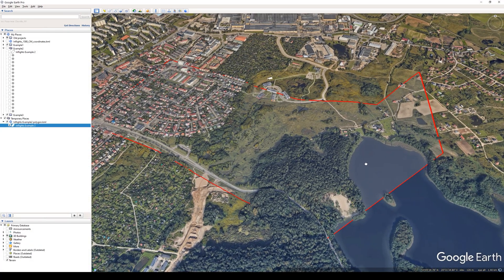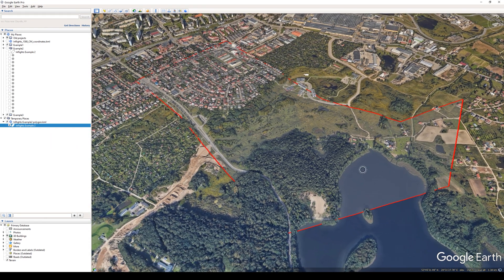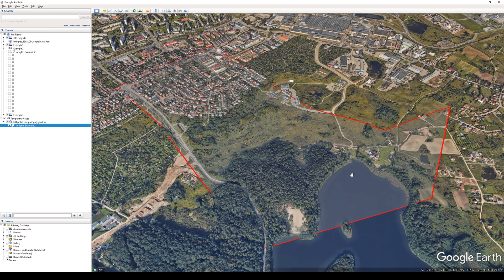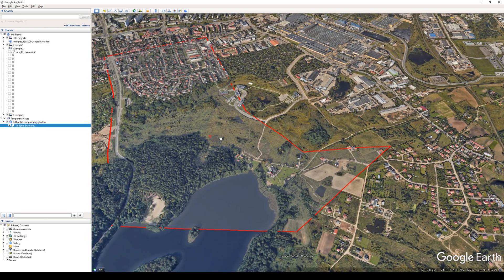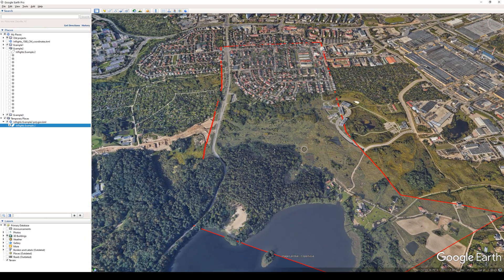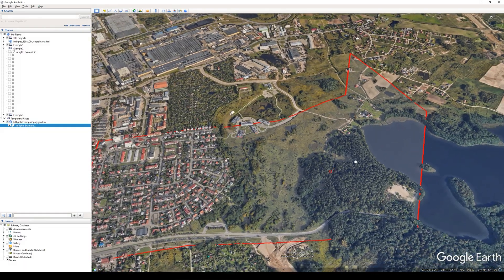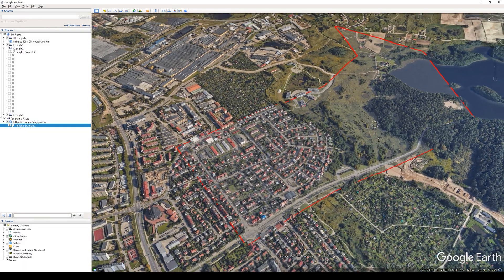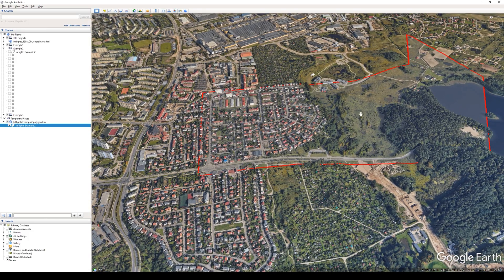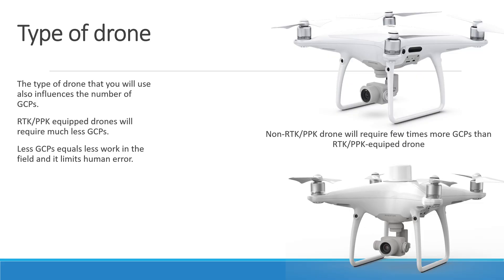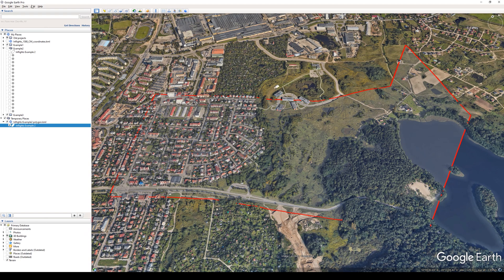Here is another example. This time the area is bigger and more complicated. Notice that some parts are in the city, another part is an open field, and some parts are in the forest and near a lake. This project is also bigger, which will directly influence the number of GCPs needed. The type of drone you use also influences the number of GCPs — RTK/PPK equipped drones will require much fewer GCPs, meaning less work in the field and fewer human errors.